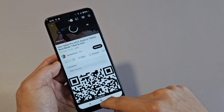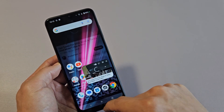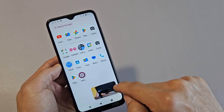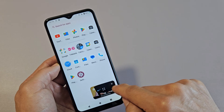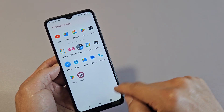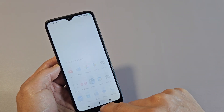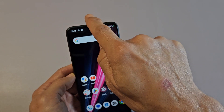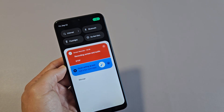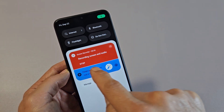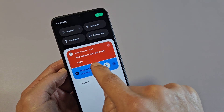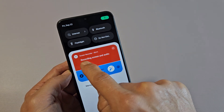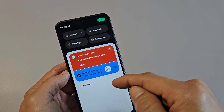Let me go ahead and stop this here. Now to stop the recording, just go ahead and slide down and then you should see it says stop right here. So let's stop right there.